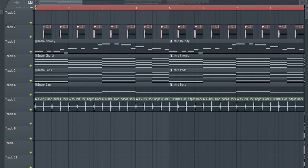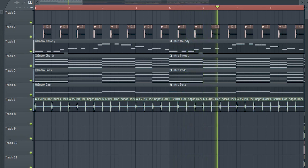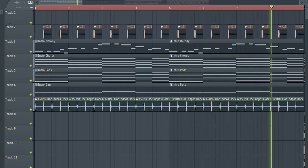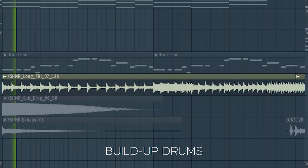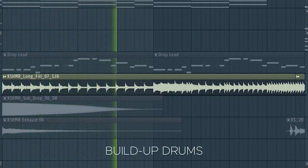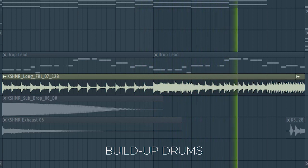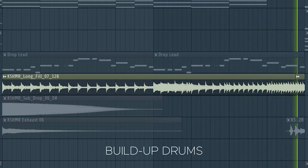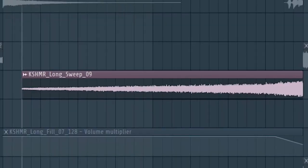And this is how our intro sounds like. Add some buildup drums, and some drum fills before the drop hits. Add some risers.